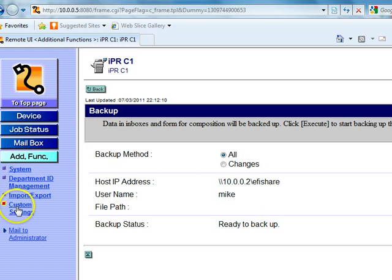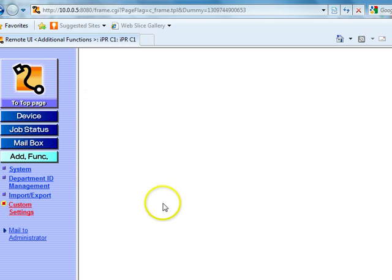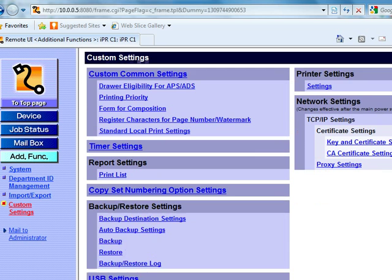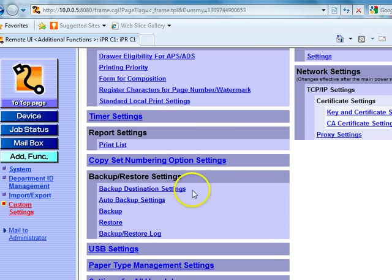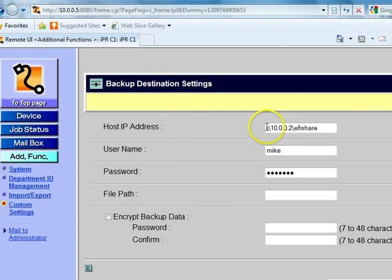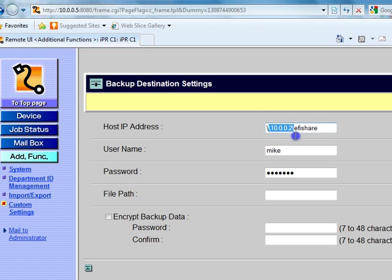First we're going to want to go to our backup destinations. Right now I have this stored at the IP address of my computer and the share that I have on my PC right there.